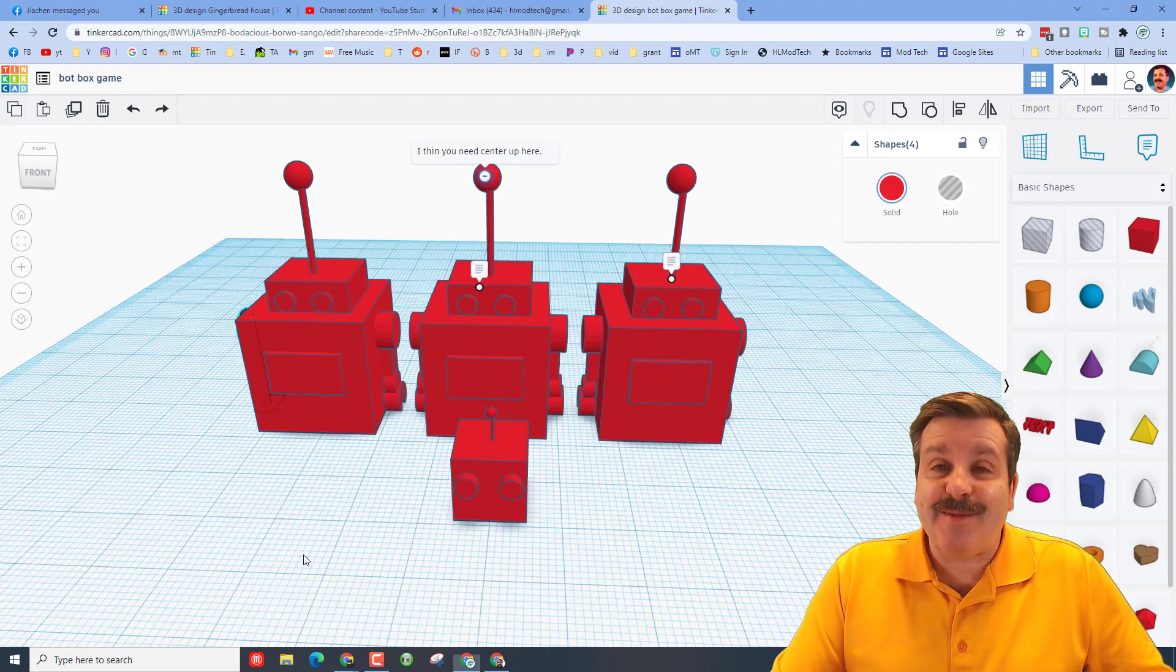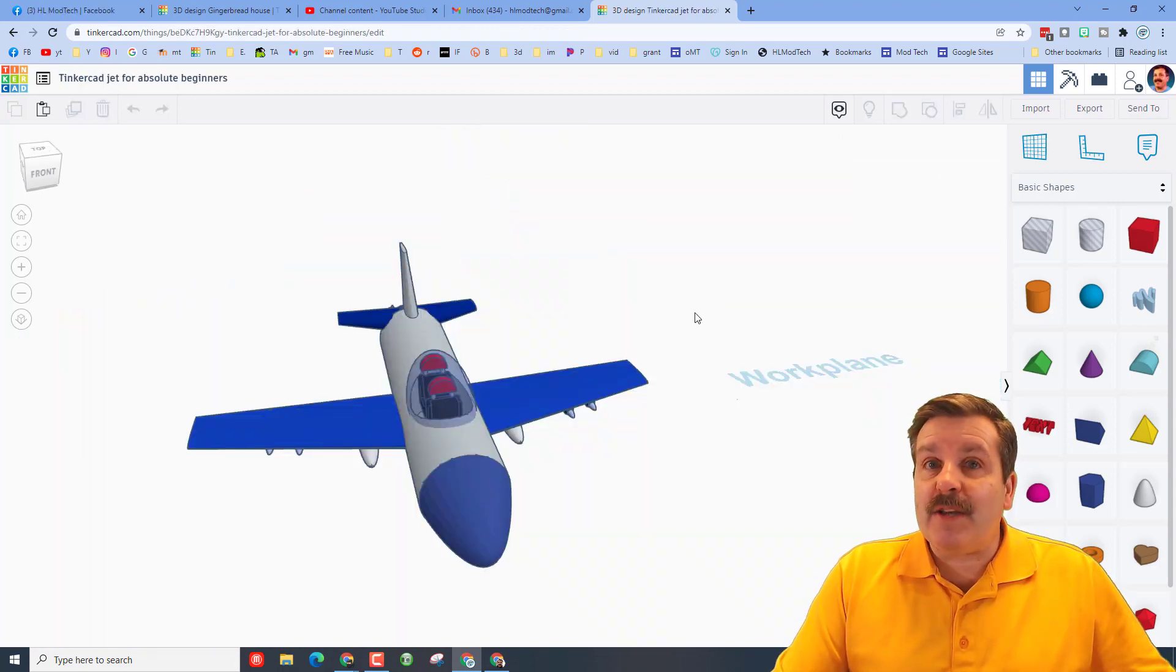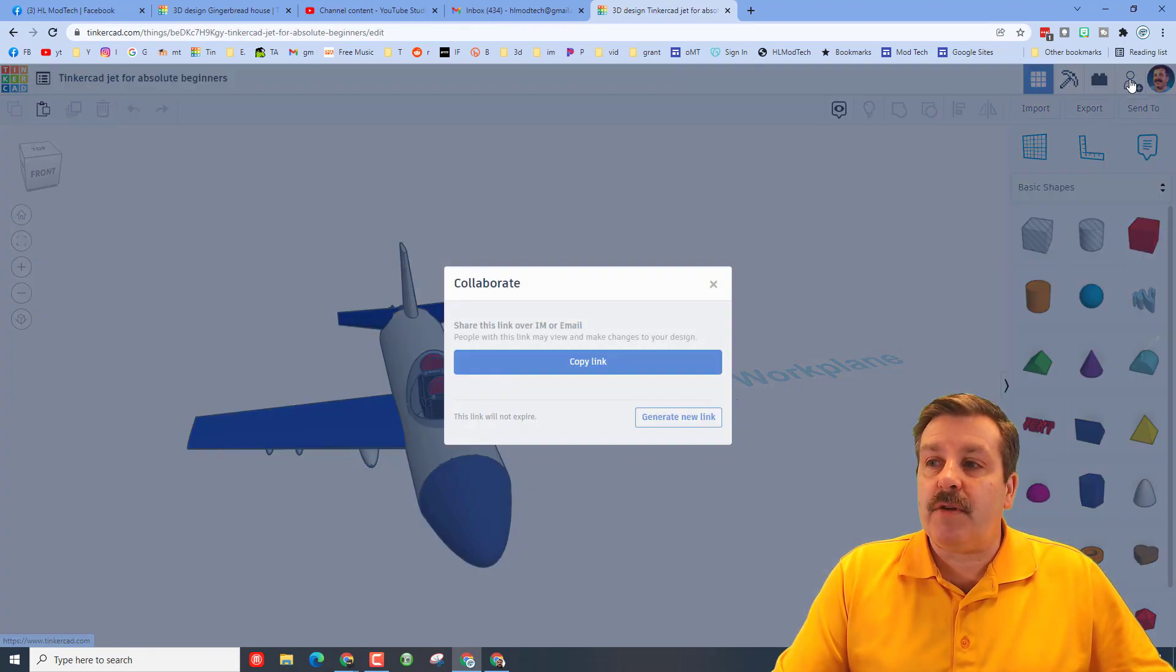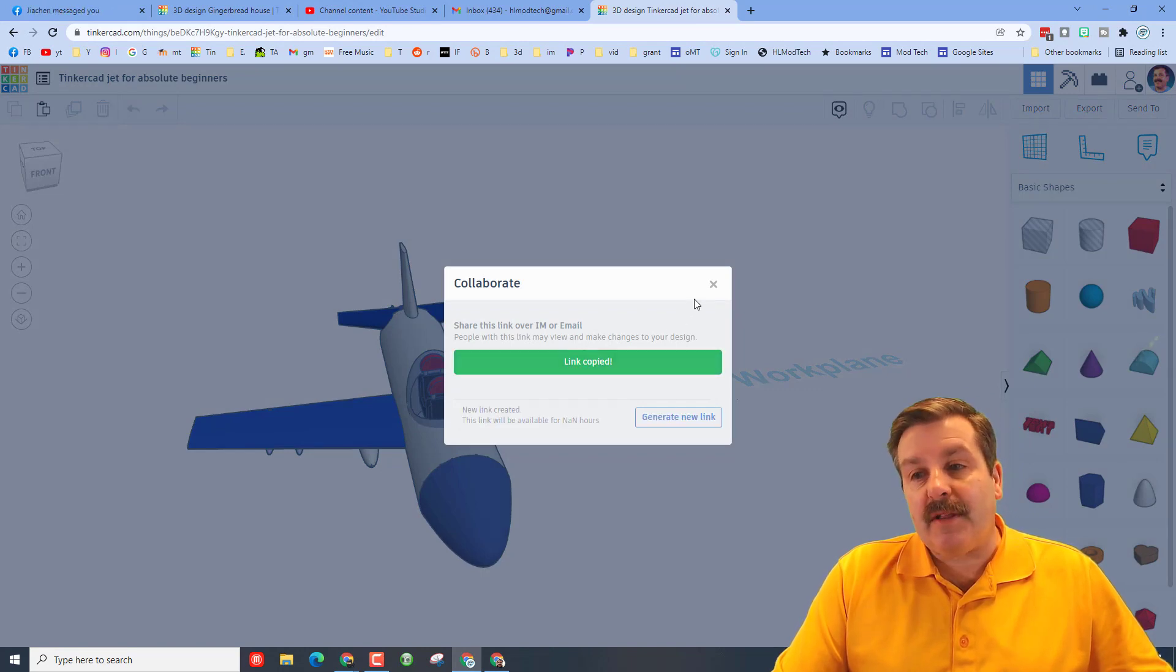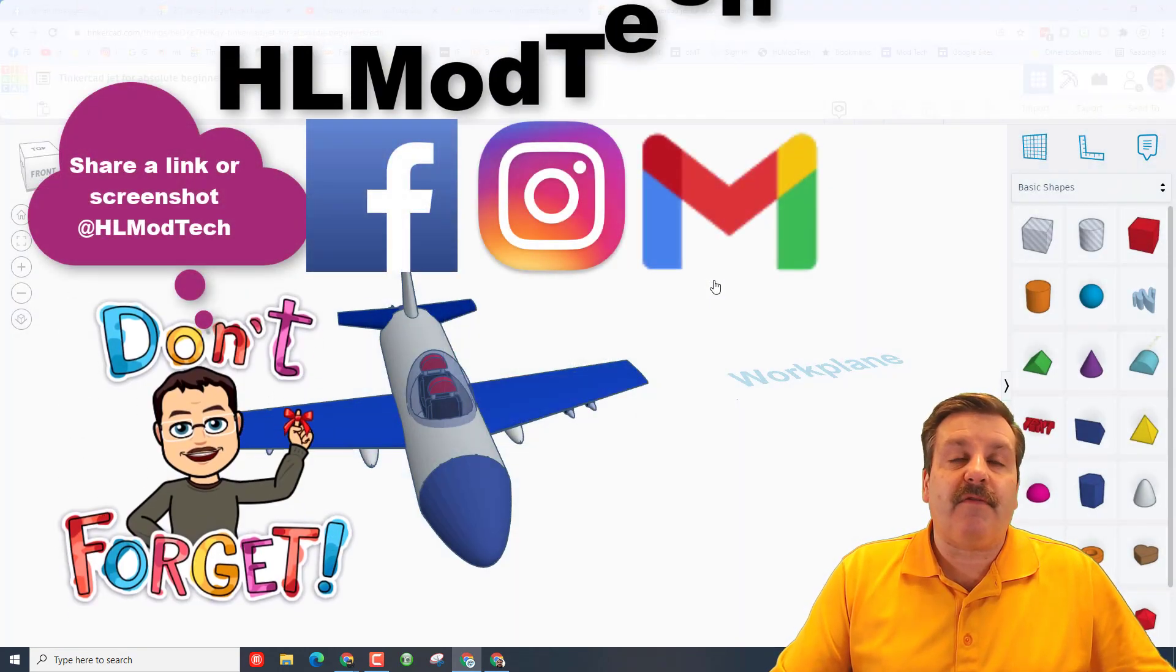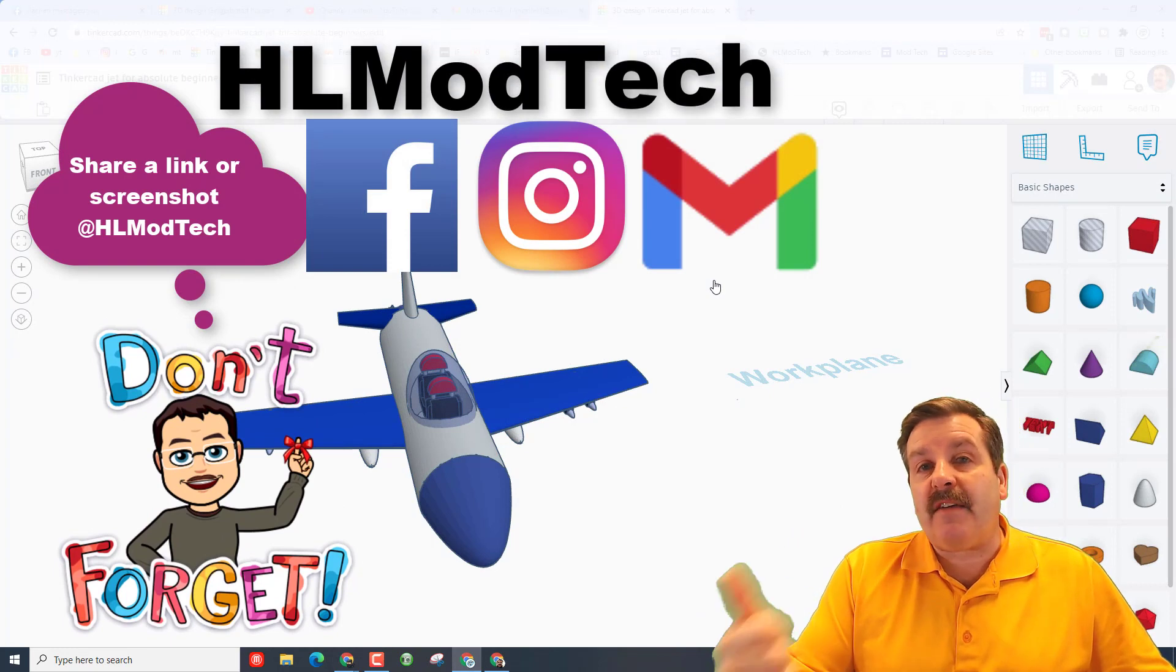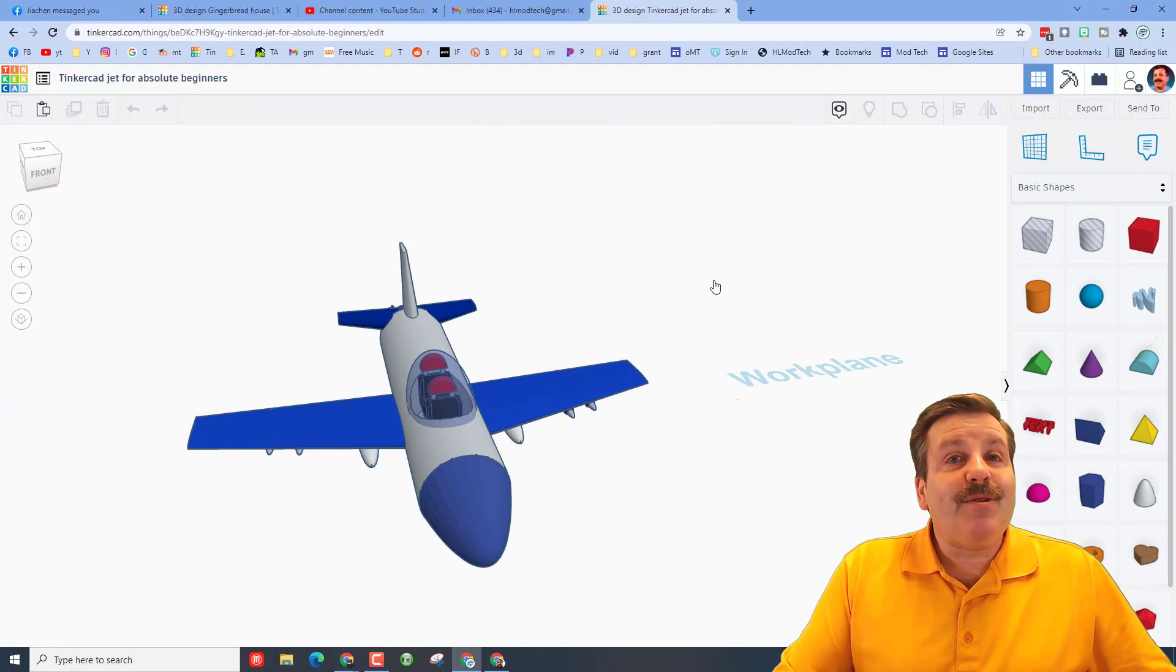Finally friends, I want to remind you if you ever make something awesome and want to share it with me, all you have to do is click on this button, generate a link, copy the link, and then you can immediately reach out and find me. I am HL Mod Tech on Facebook, Instagram, and Gmail. You can also find me on Twitter. I am HL Tinkercad.